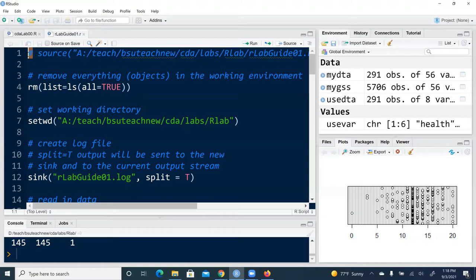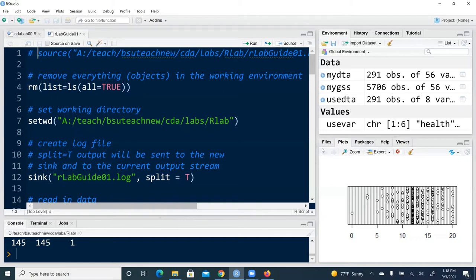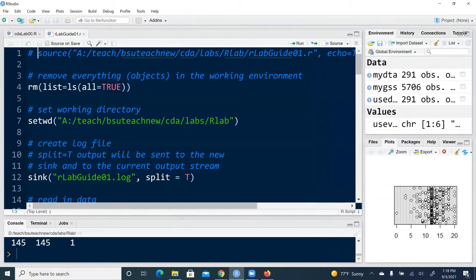What follows is considered to be text information, and when R hits the pound sign it knows that what follows is simply annotation or comments and it's not going to do anything about it. Otherwise it's going to spit out an error message. And source is a base function of R. It executes R script specified in the parentheses.